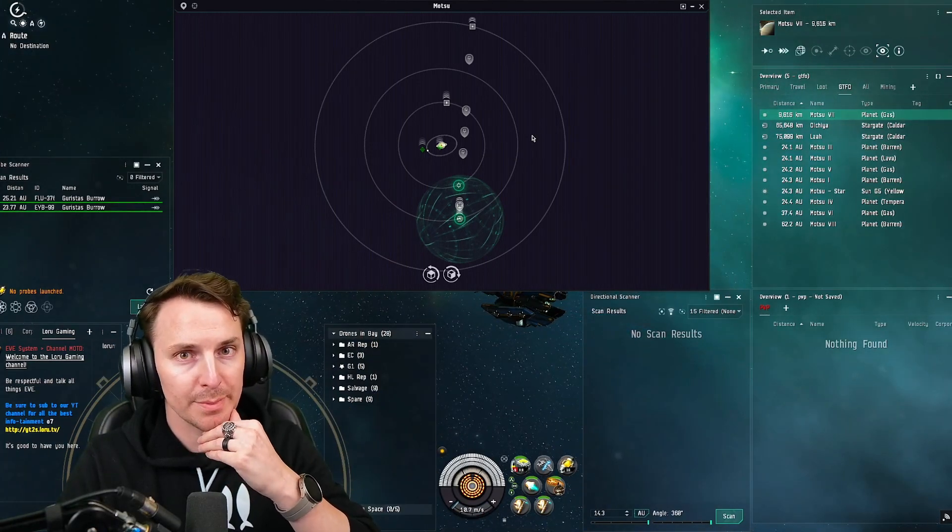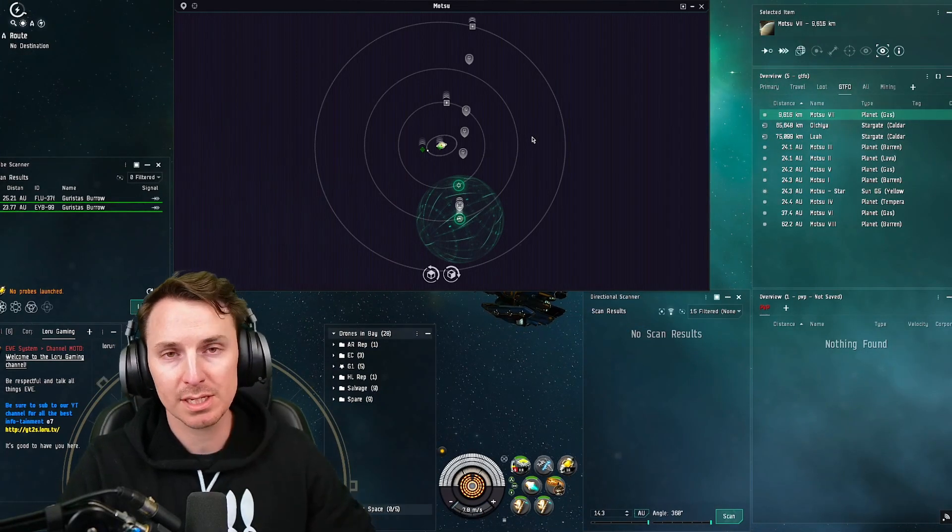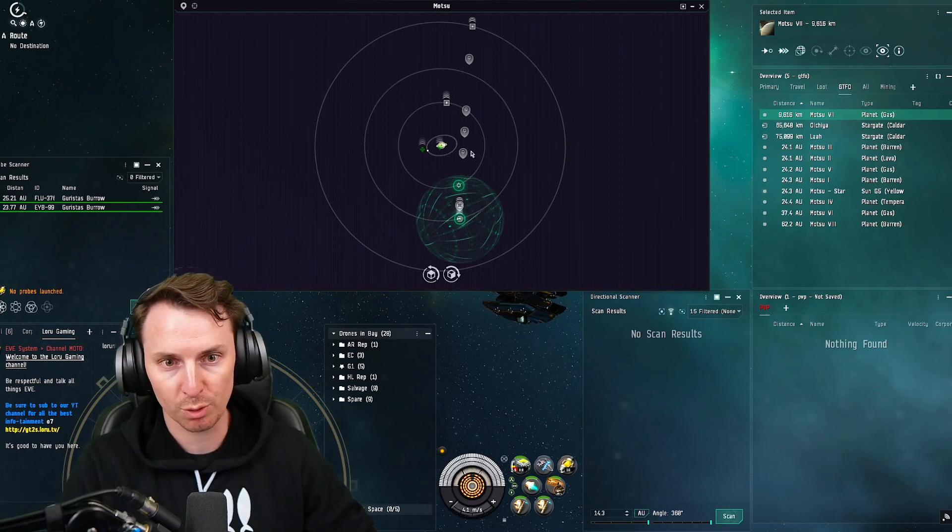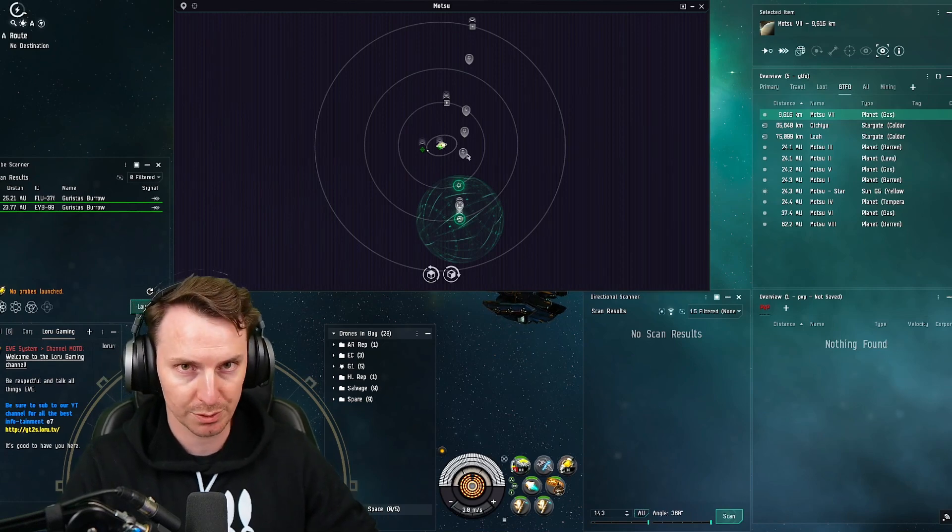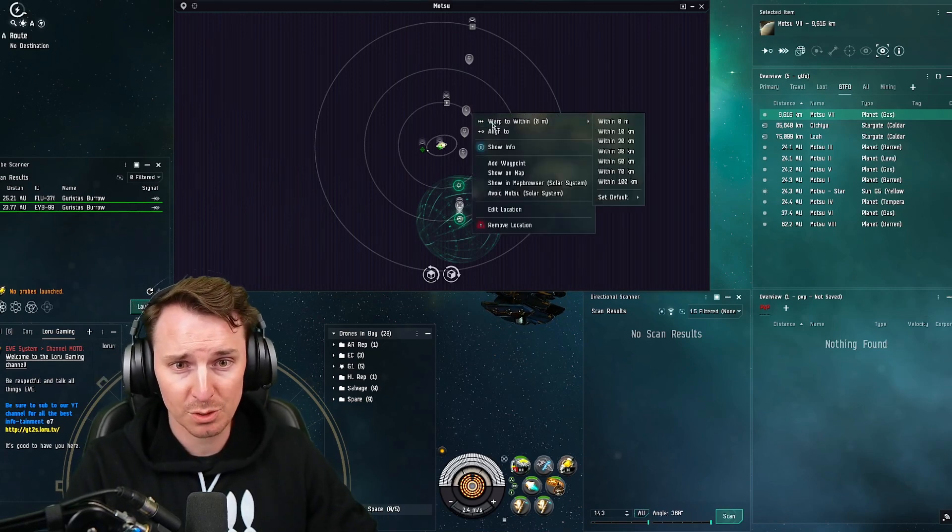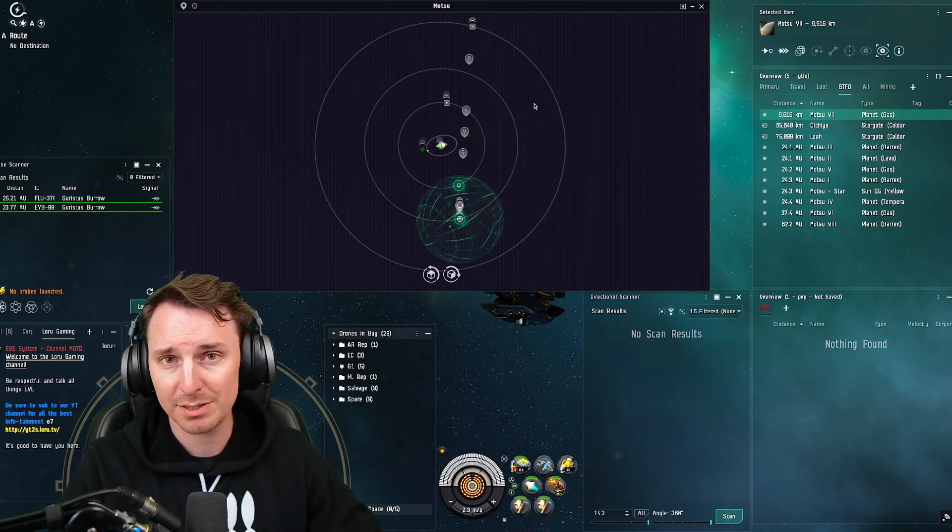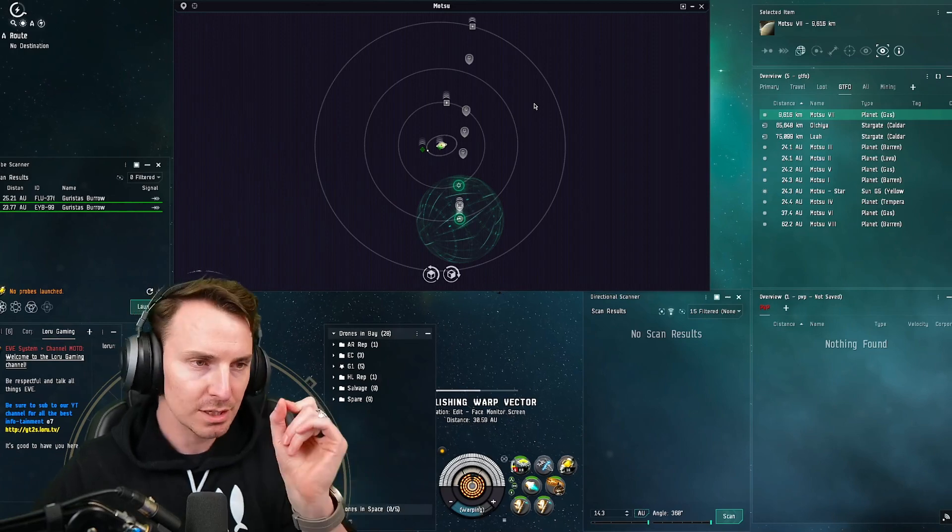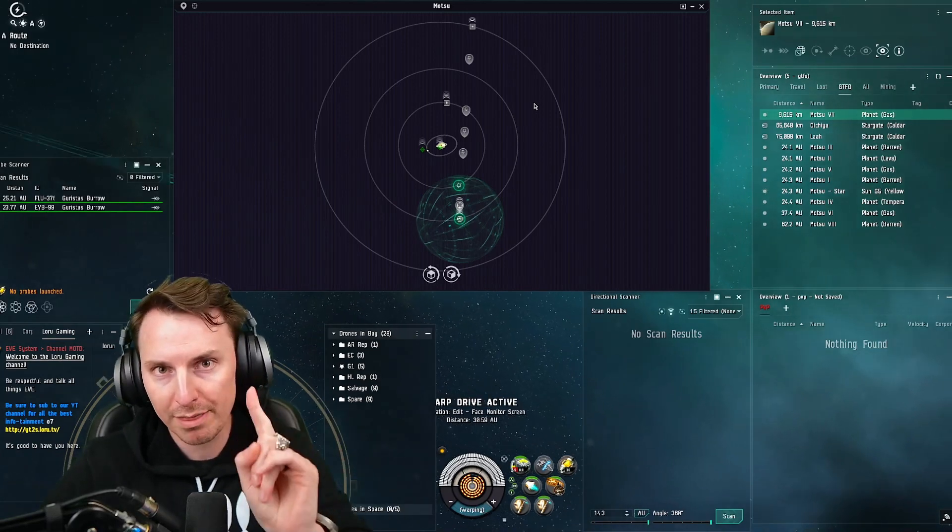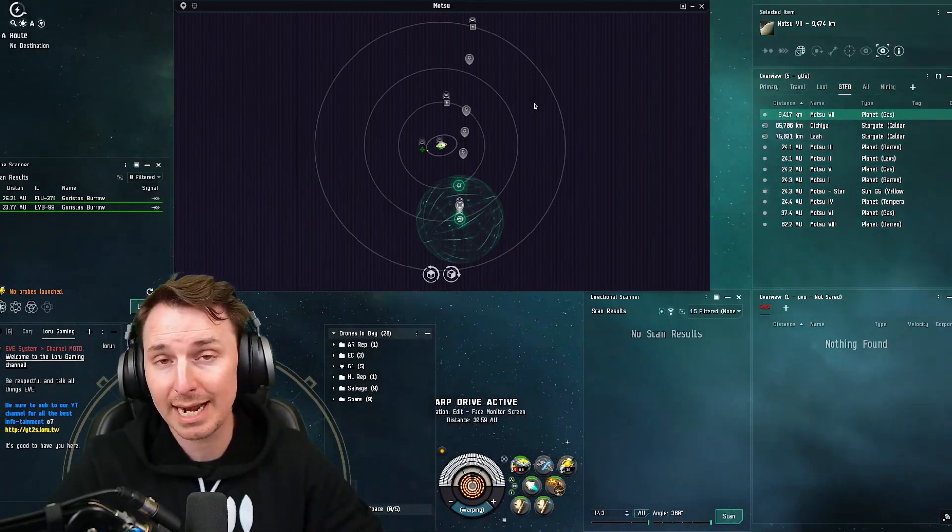If you do this in between warp points, it means that people have to scan you down with combat probes in order to warp on grid with you. I did not do this before I started ratting, so I didn't have any place to go. This is the biggest mistake I made. And if I had done this one thing, I might've gotten out alive.